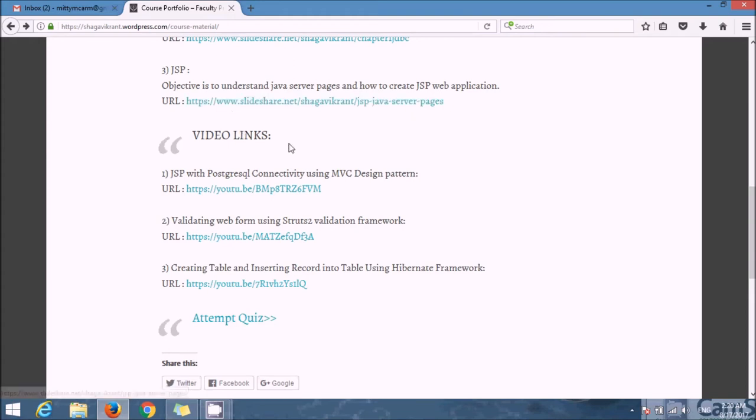You will get the score immediately after submitting the form, and also you can see your attempted questions on your email ID.